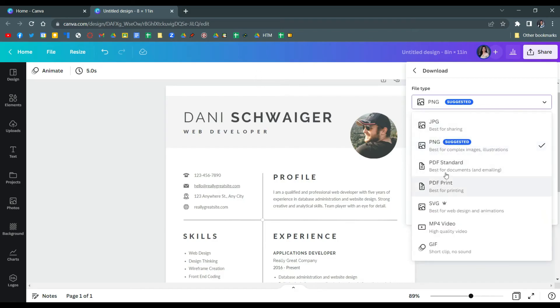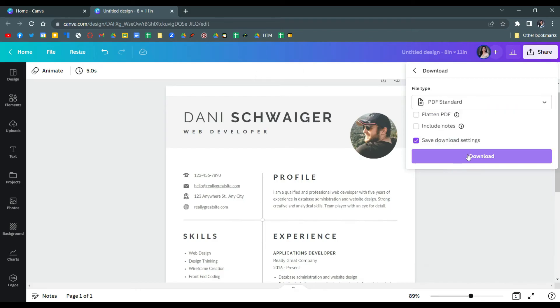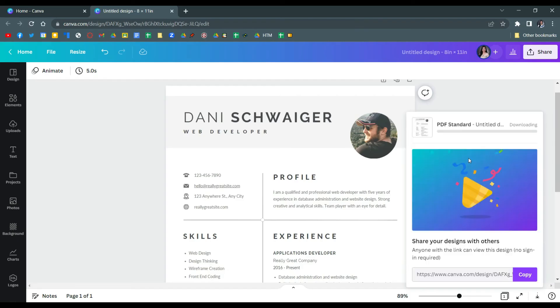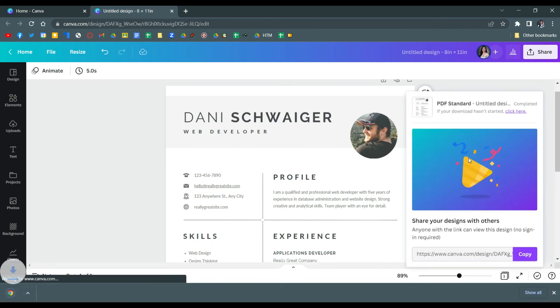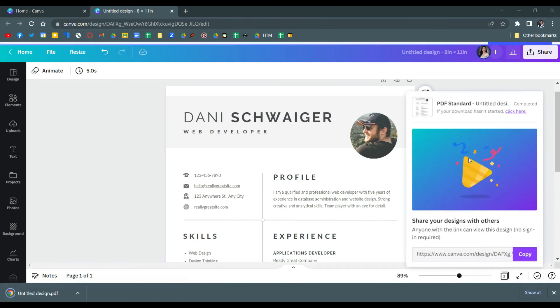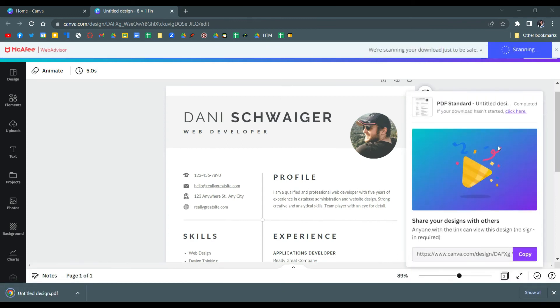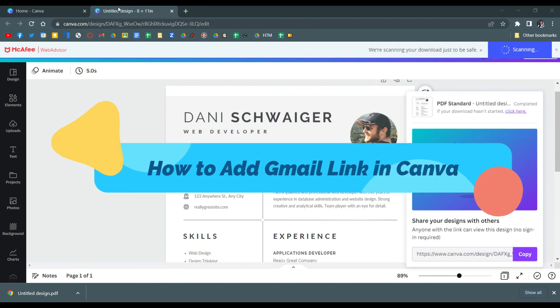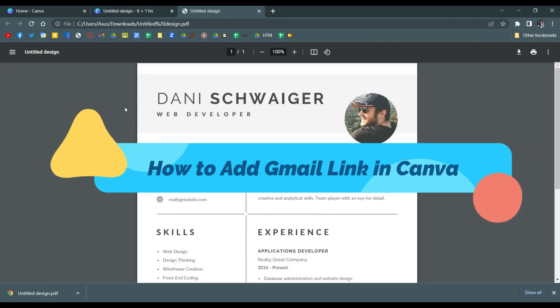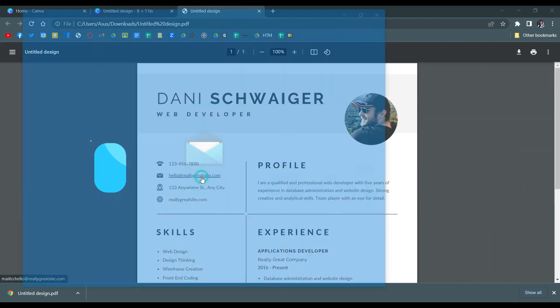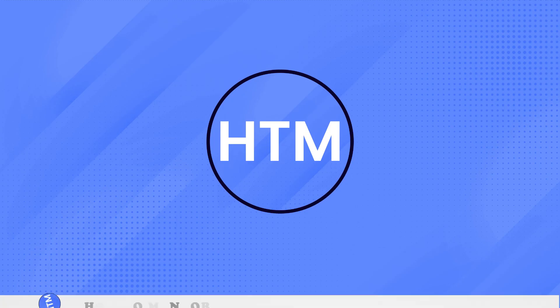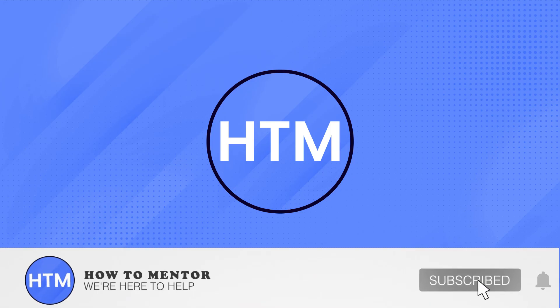Now download this. I'm downloading it as PDF standard. Once it's fully downloaded and you open it, it will look something like this where you can click the email. That's it.